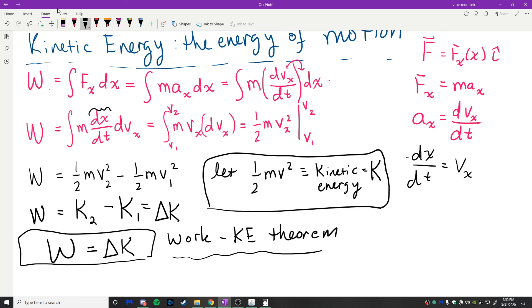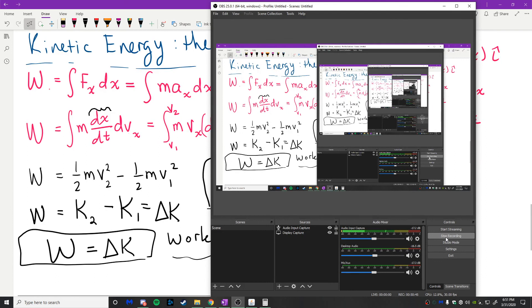We'll use the work-kinetic energy theorem to solve problems when we come back. Let's take a short break and then resume in a few minutes.